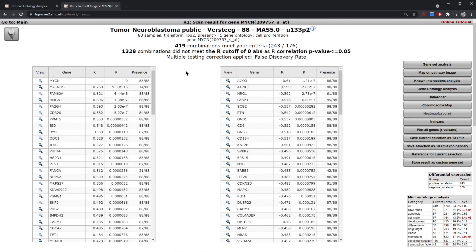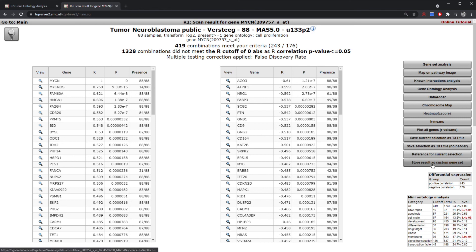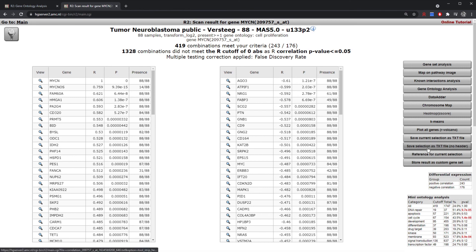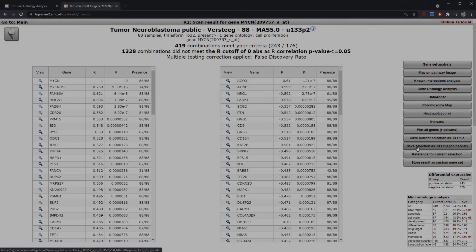So these are just a few examples of the analyses that you can perform on the correlation gene list for your specific gene of interest. Of course there are multiple options on the right that we have not discussed, and we will go into further detail in further modules — for instance storing results as gene categories or saving your specific selection as text files that you can then work with on your own computer.